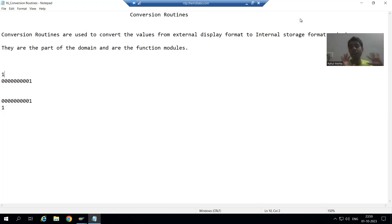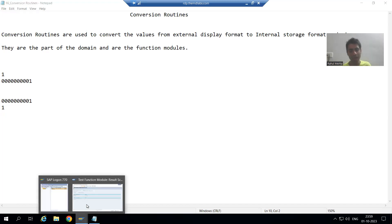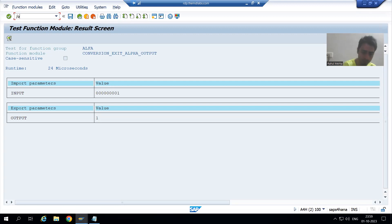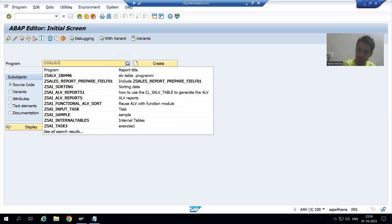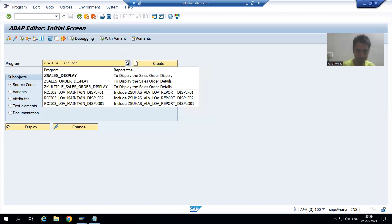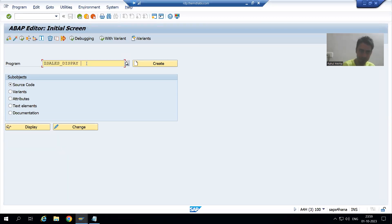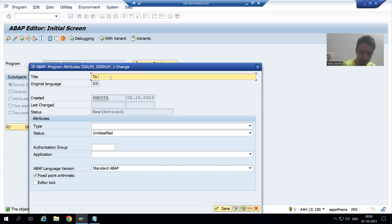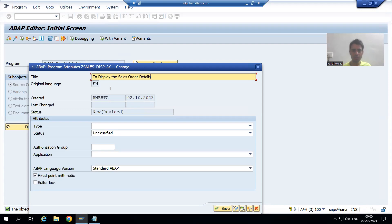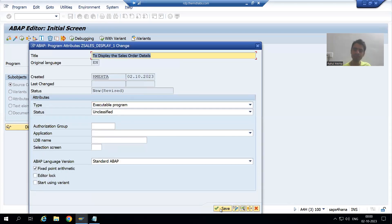I will go to SE38 transaction code and create a program. We will first go for the executable program, and then we will understand the same concept in module pool also. I am giving the name Z_SALES_DISPLAY to the program. I will go for Create, give the title 'Display the Sales Order Details', choose the type as executable program, and save.